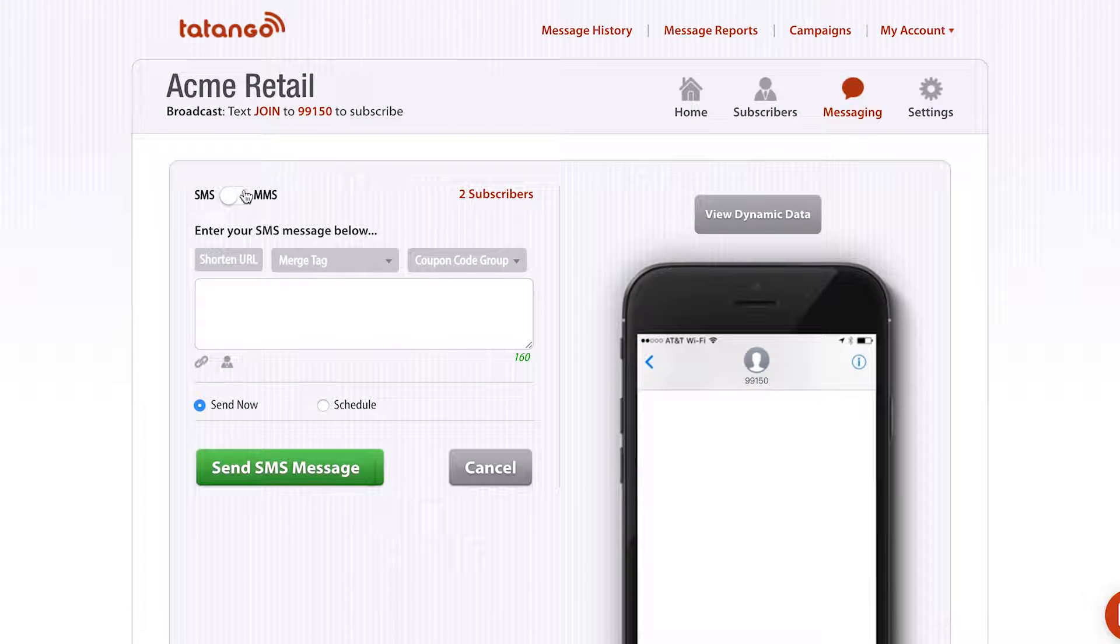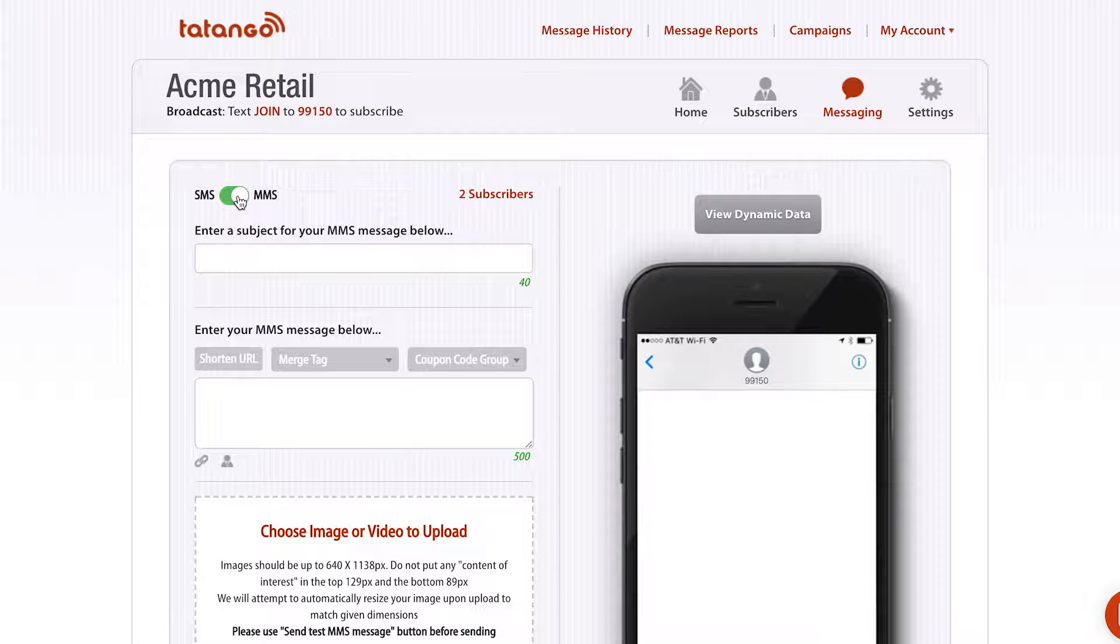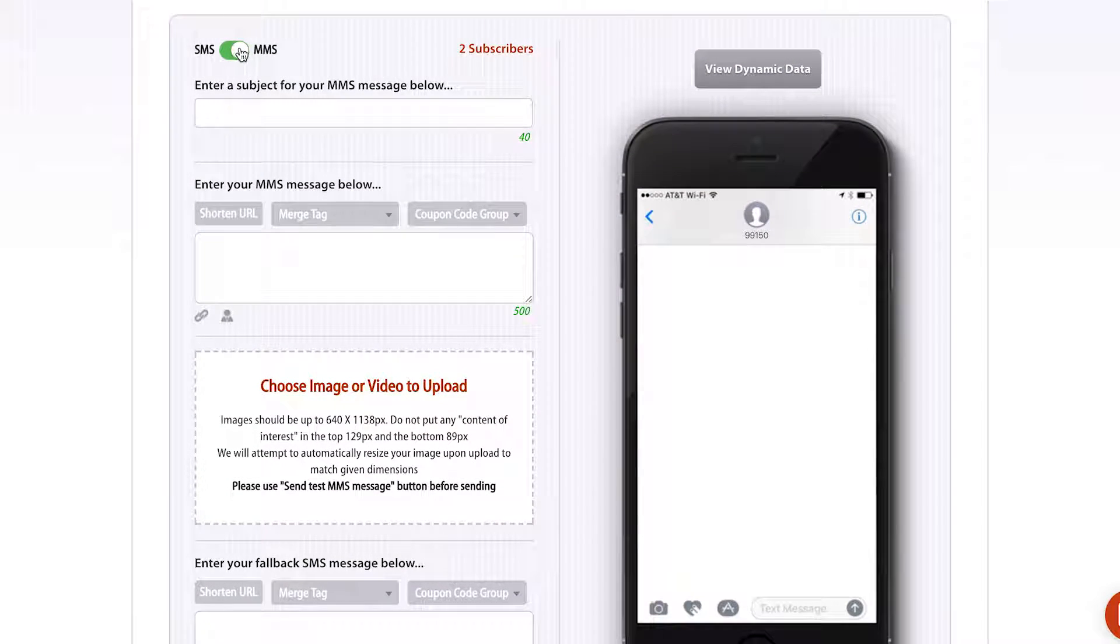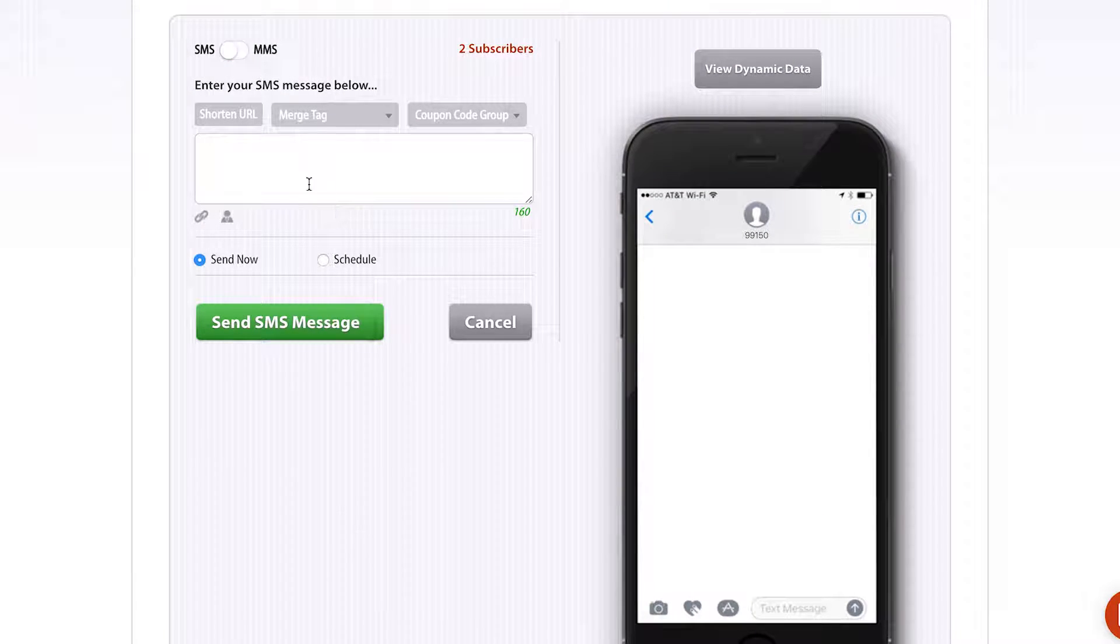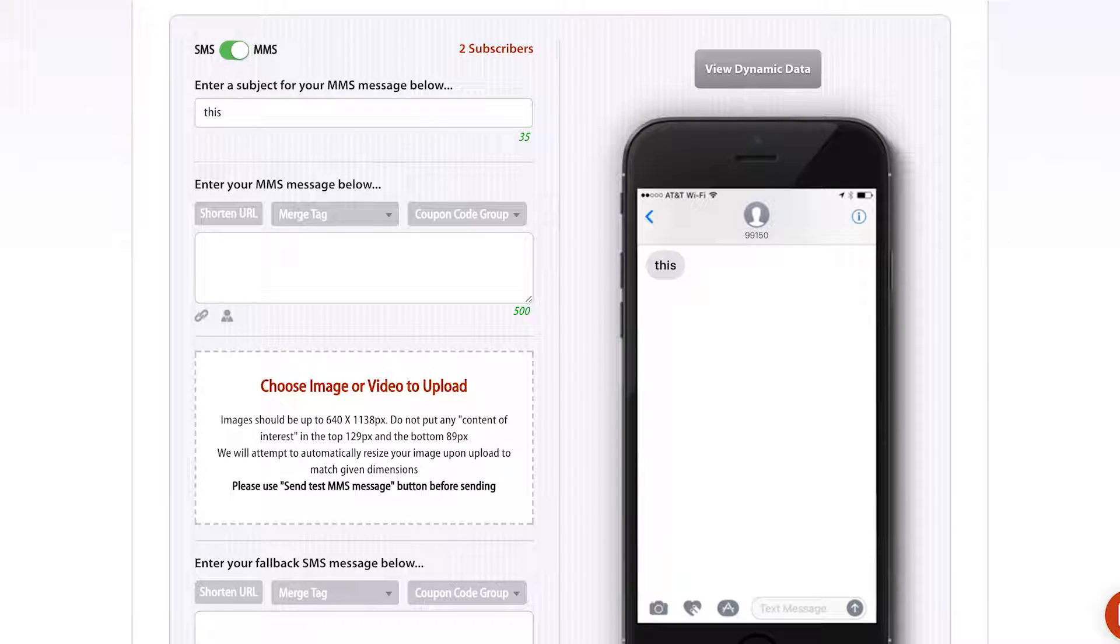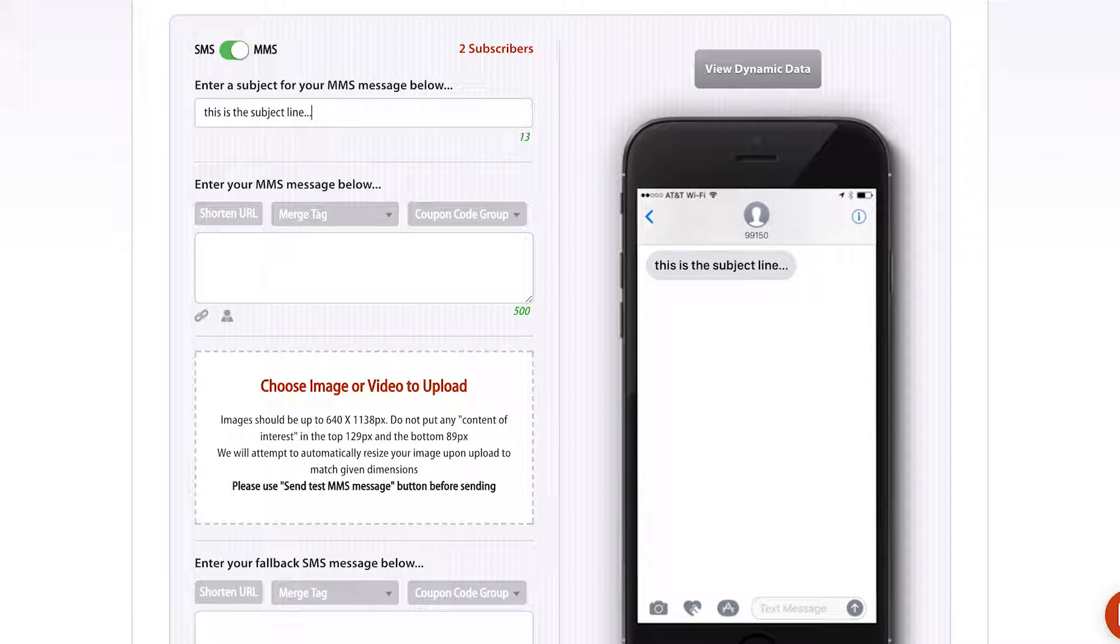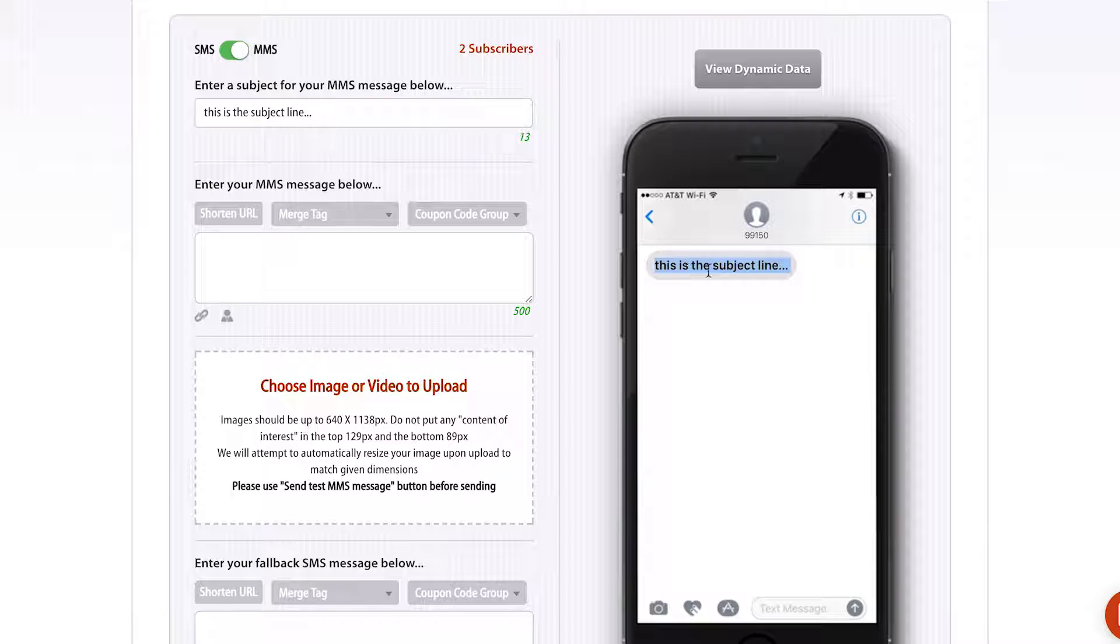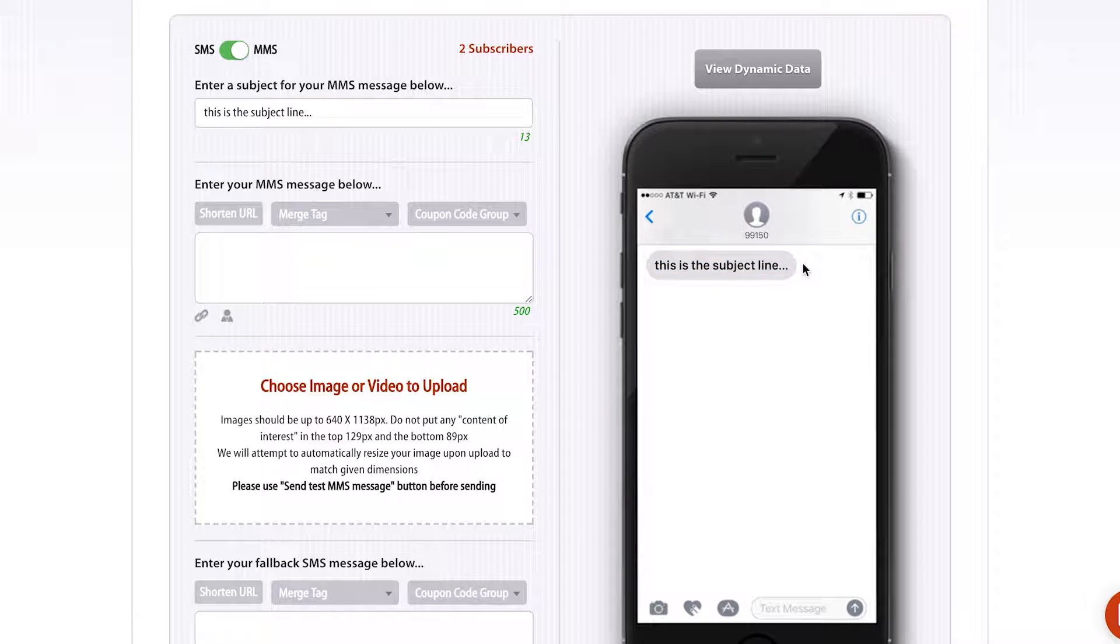Here, I've selected SMS. This is the default. I'm going to switch it to MMS. As you can see, there's much more stuff to put in compared to an SMS message. First off, you get a subject line, and that subject line on most phones is going to appear in a bold font, as you can see in this preview.